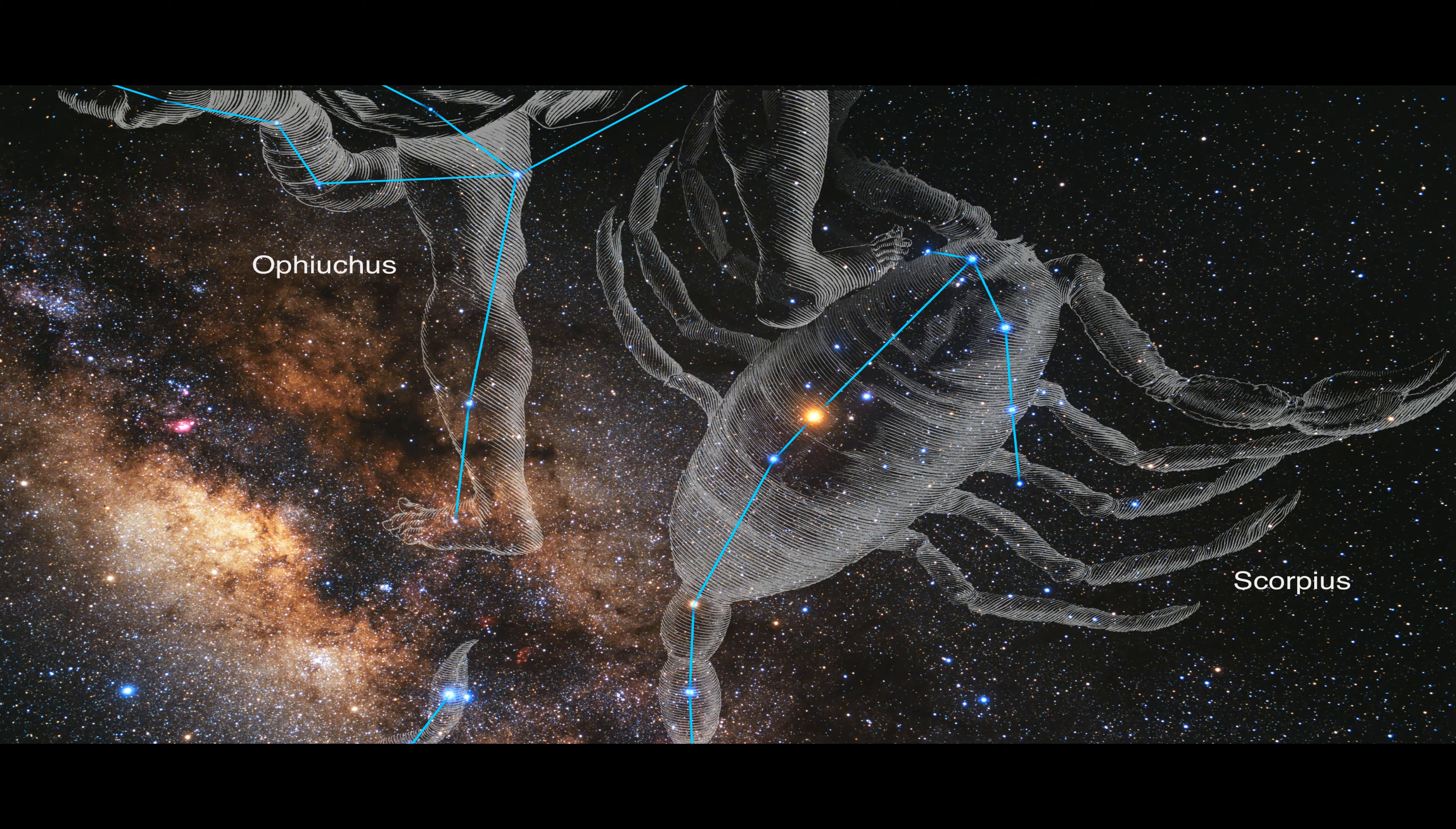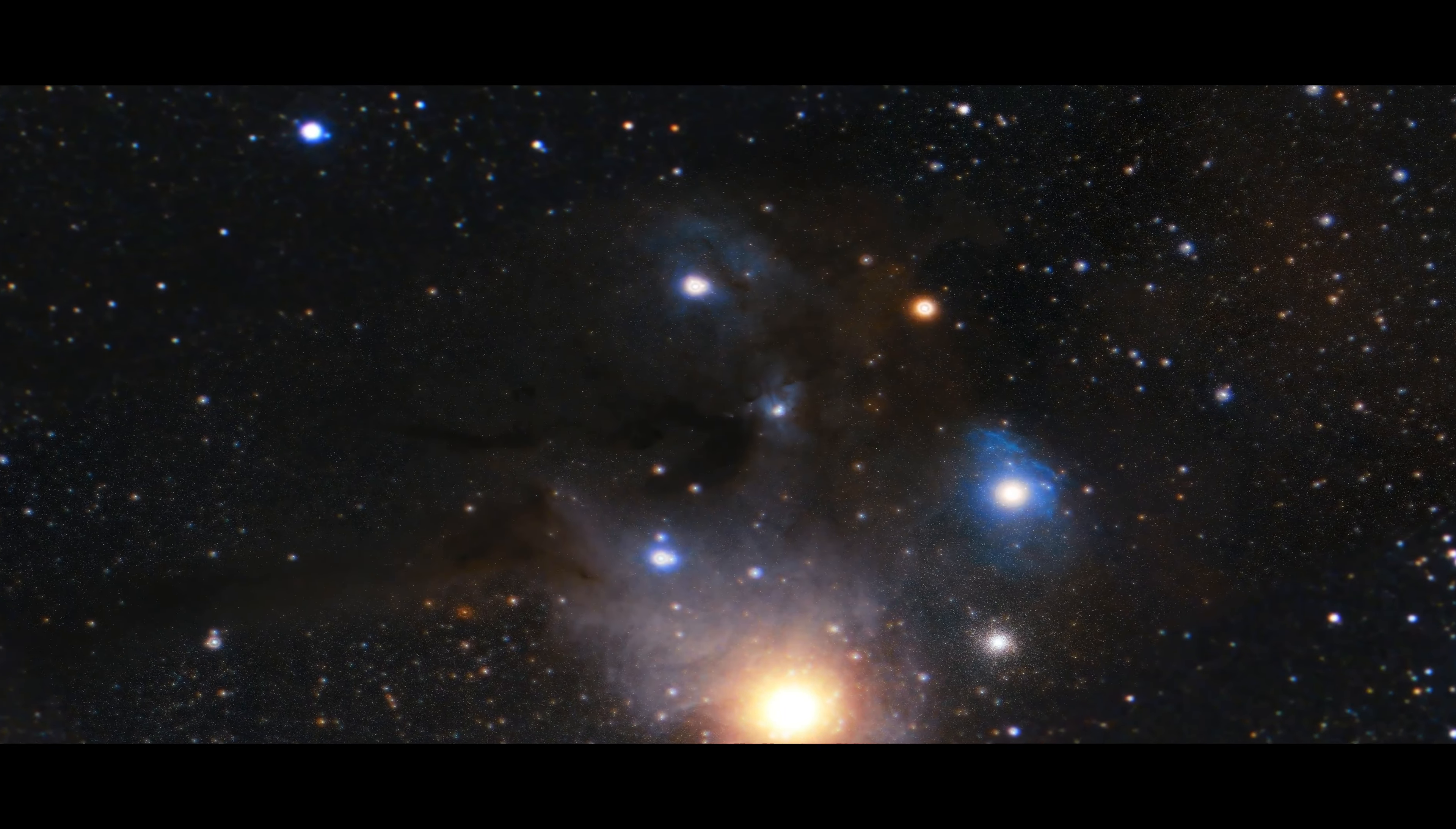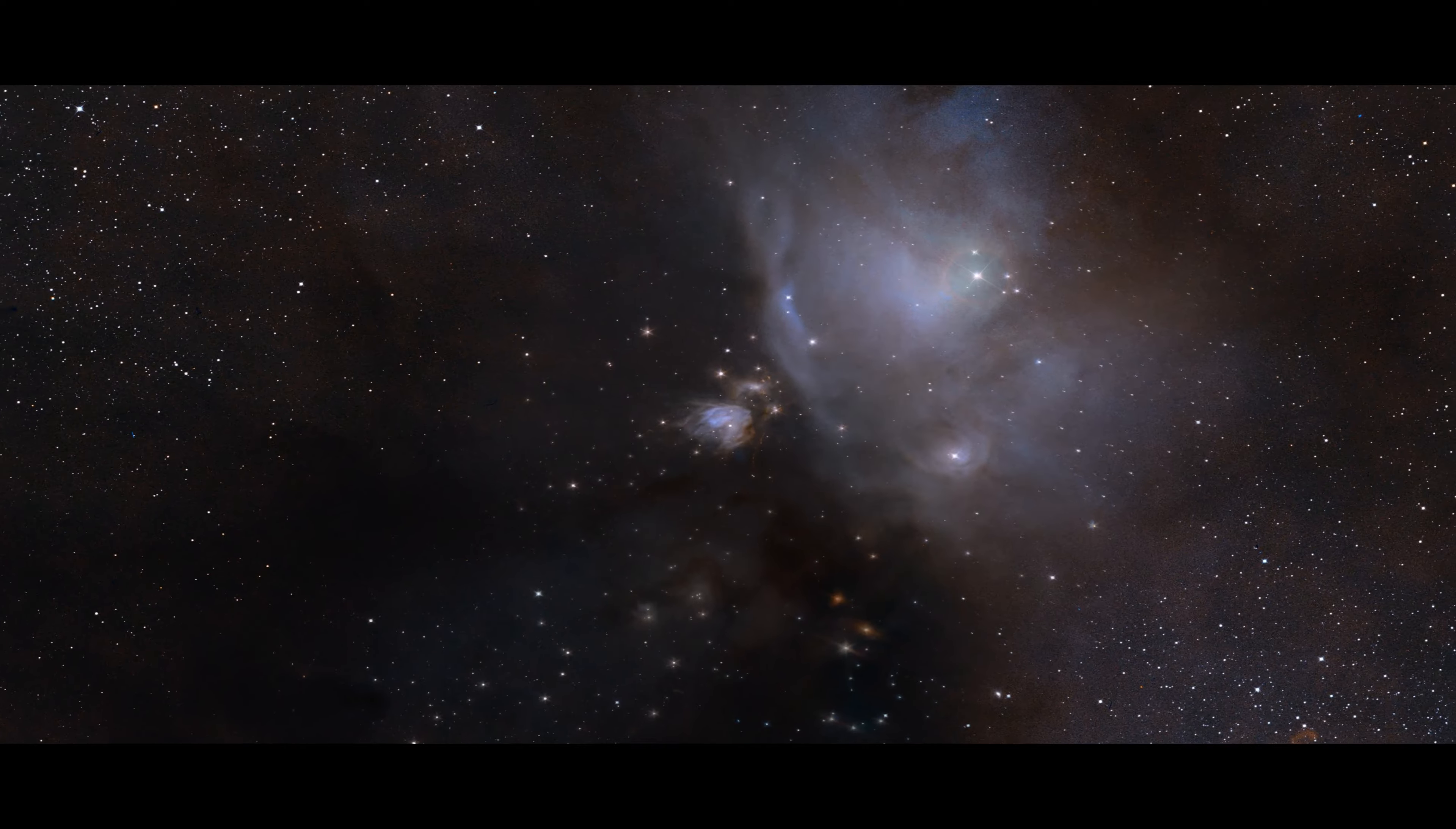So the Ro Ophiuchy cloud complex, a star-forming region, which is located 390 light years away, the closest star-forming region to Earth.